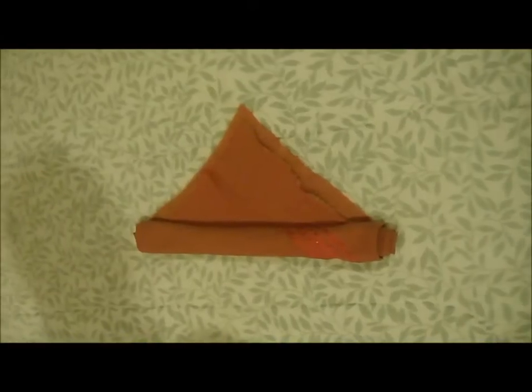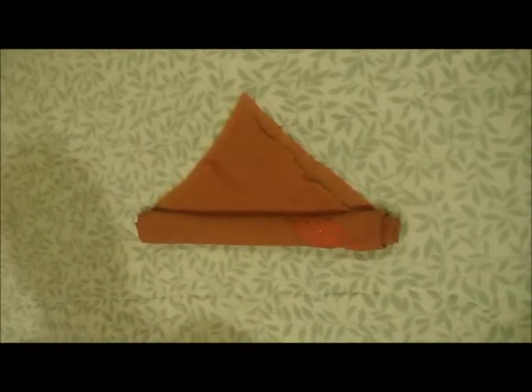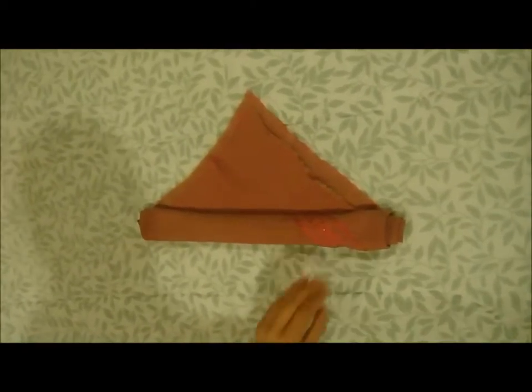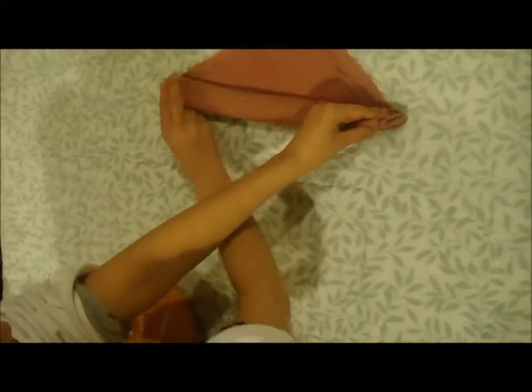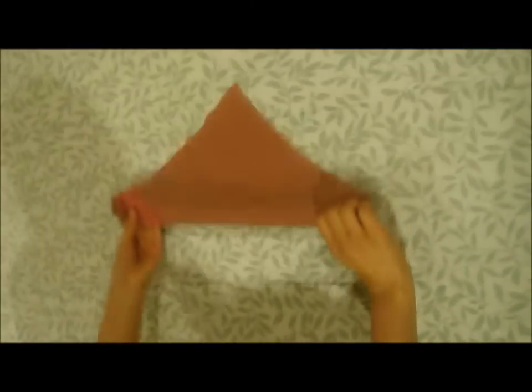This almost looks like a sailor's hat. Now what I will do is turn this around. So I'll take this hand and hold it from here and the other one from here and turn it around like this.